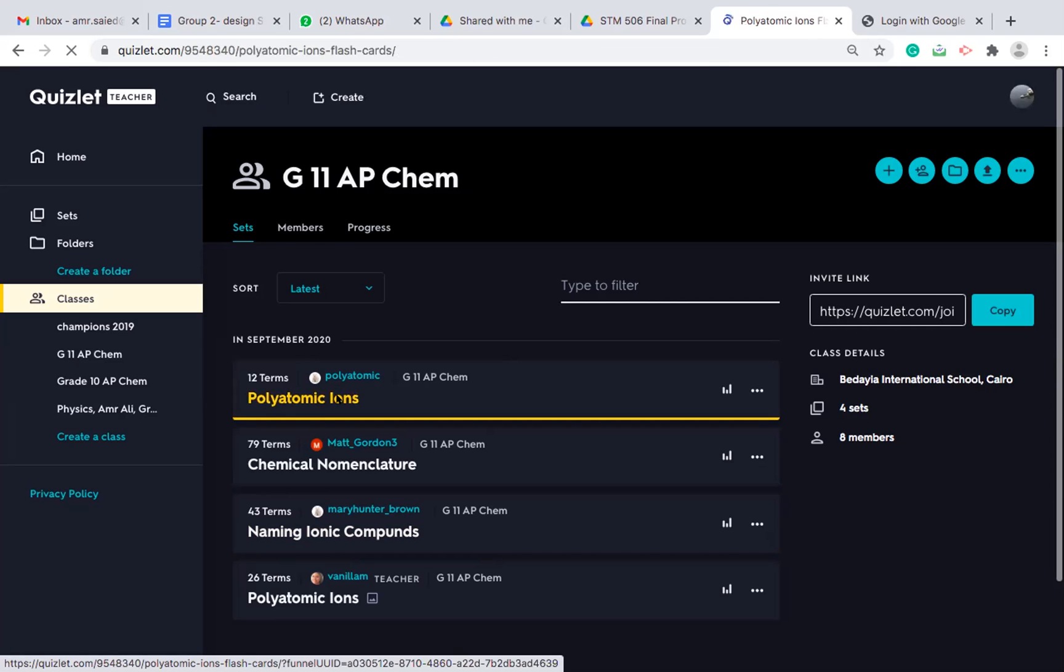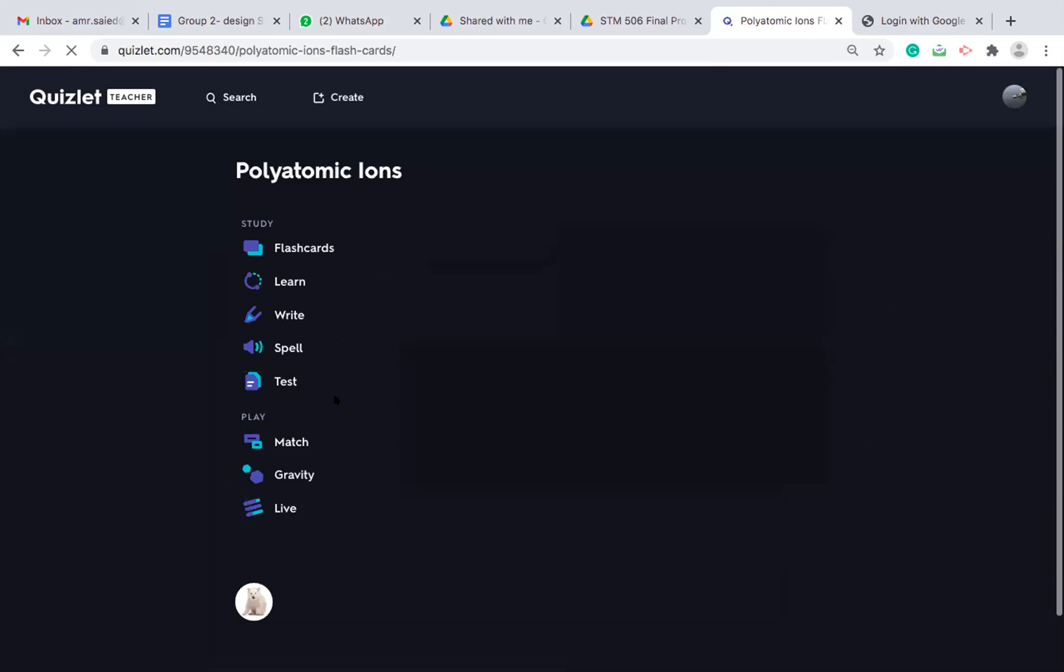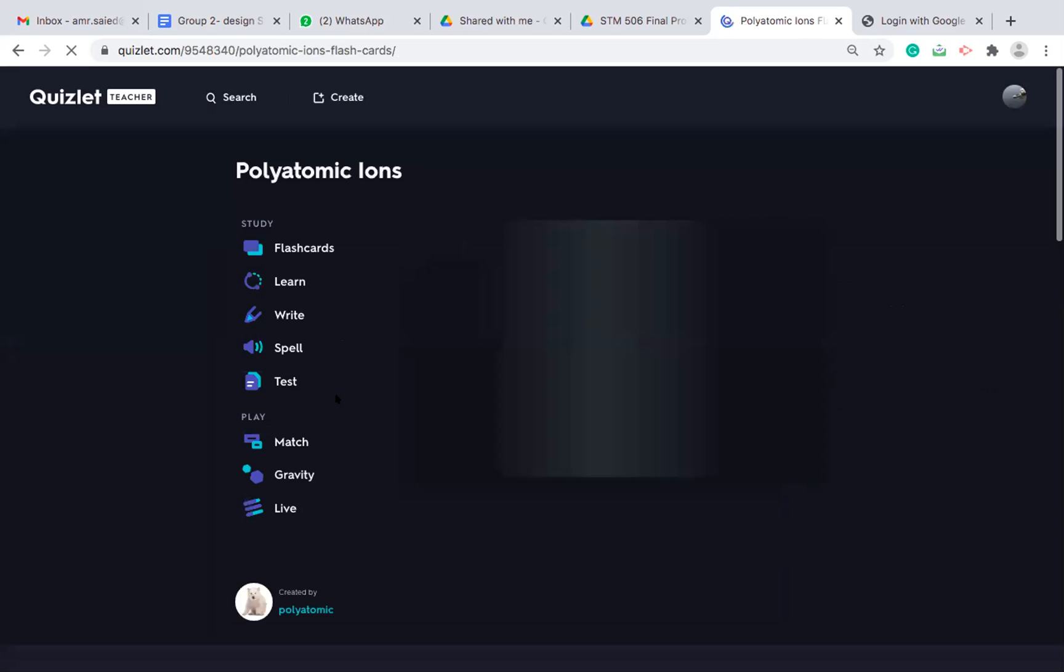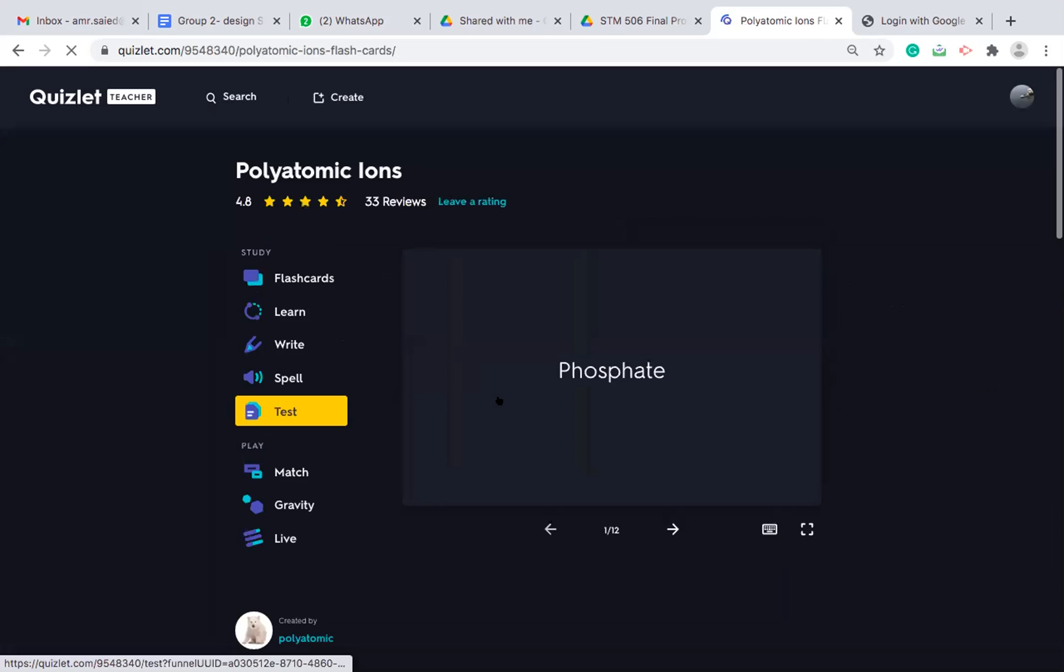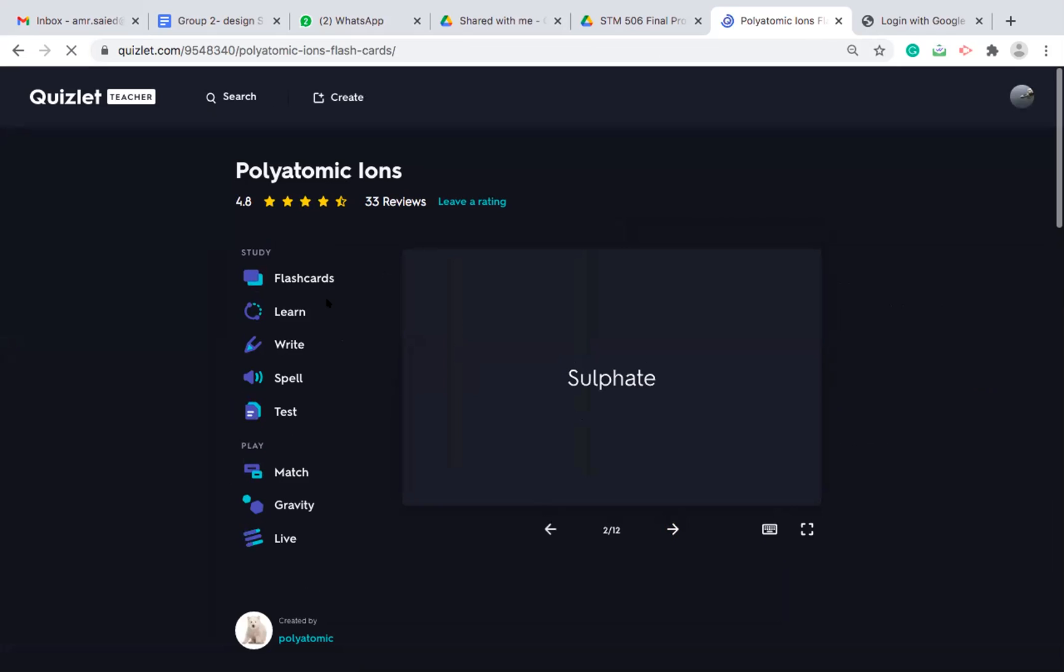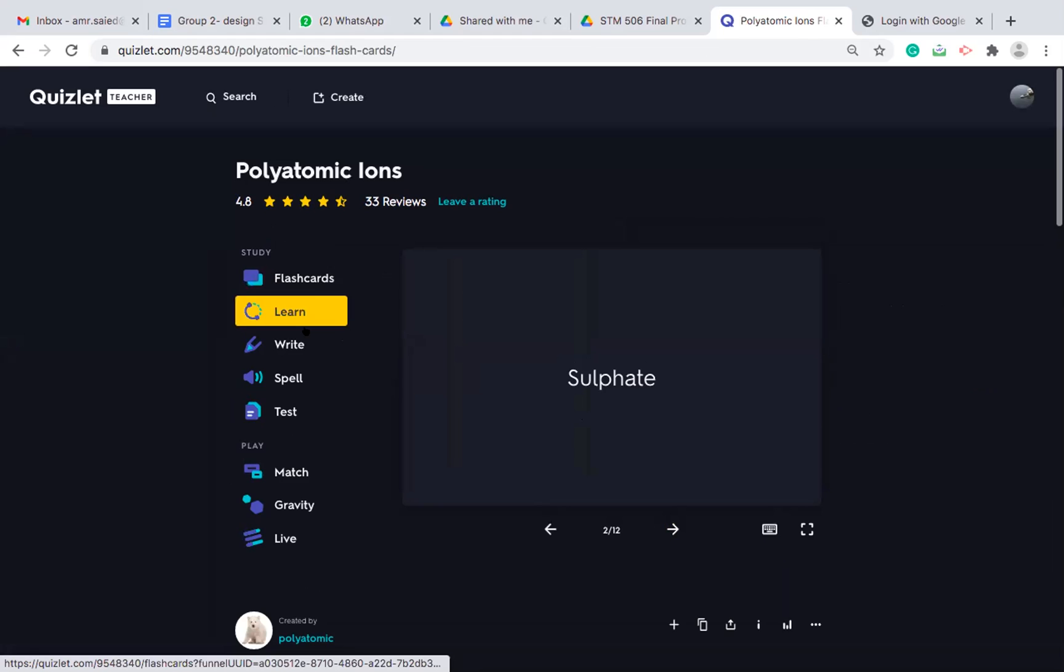Once they press on the polyatomic ions, they will see the flash card. If they press on flash cards, these are the options that you can use.